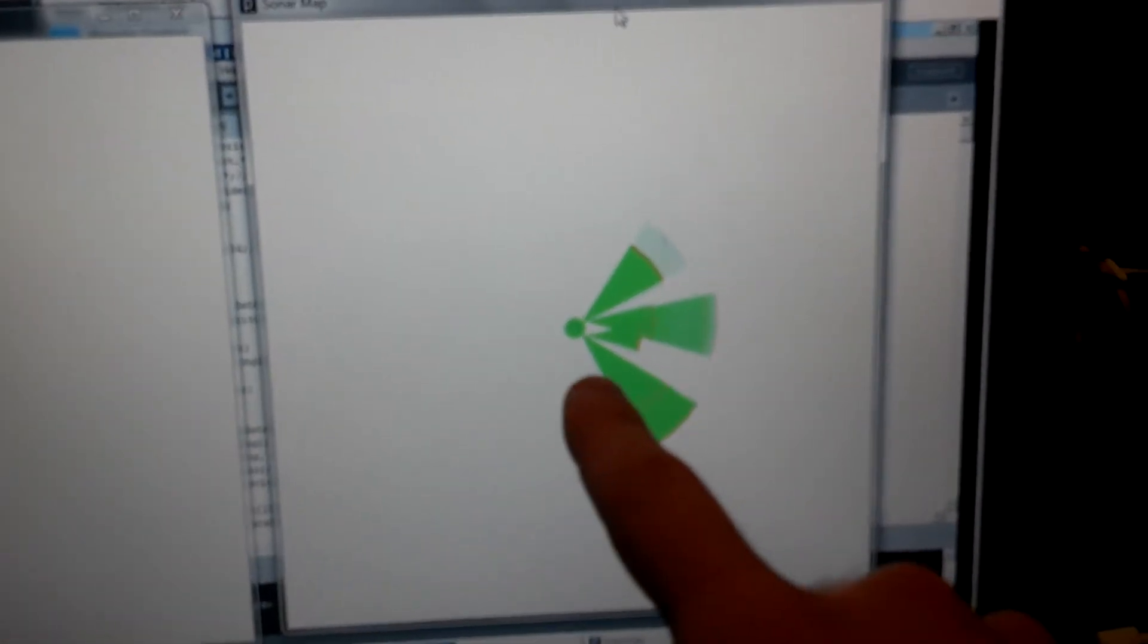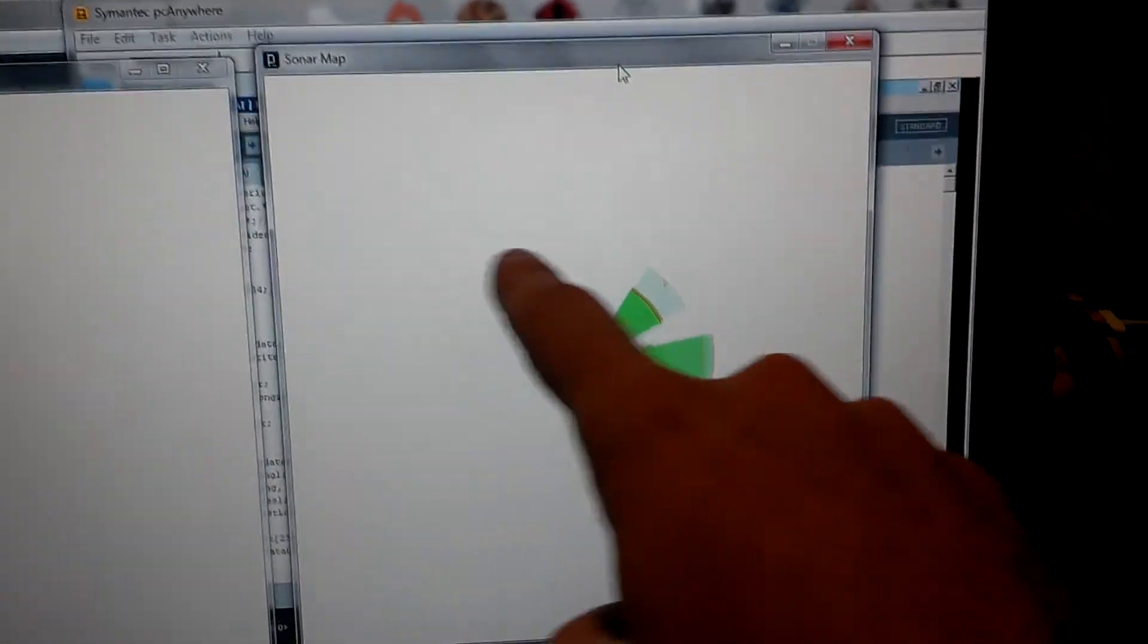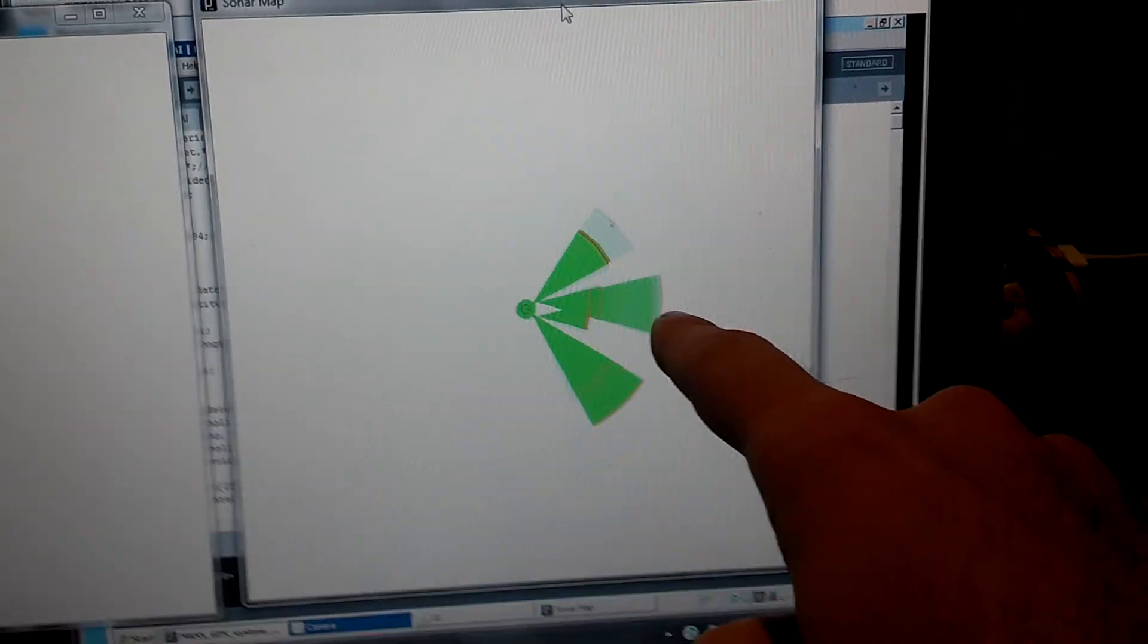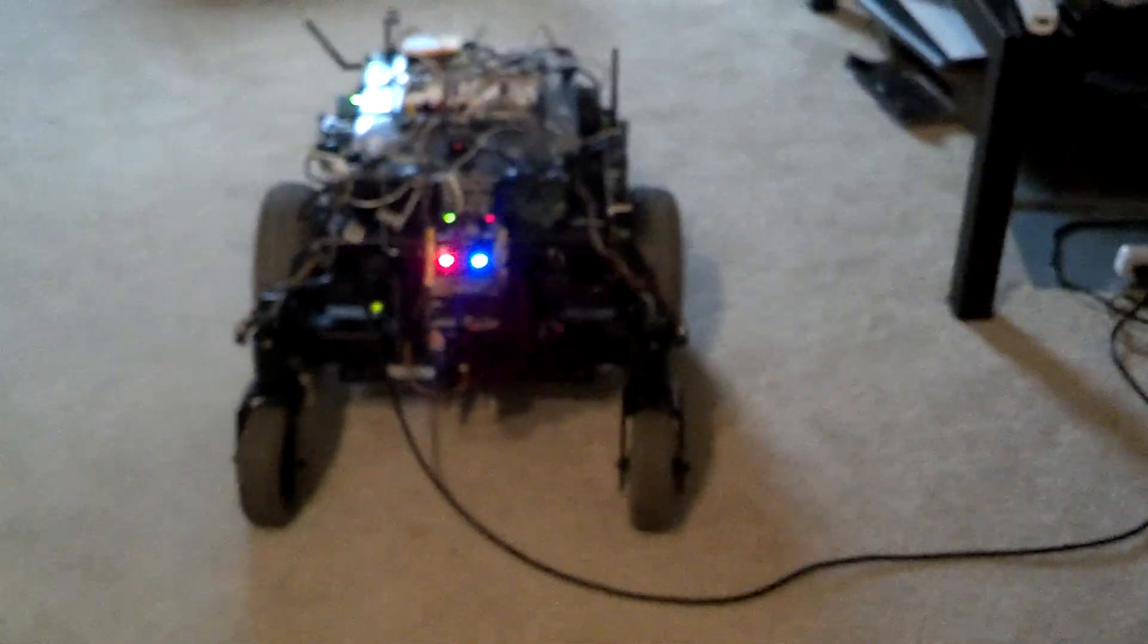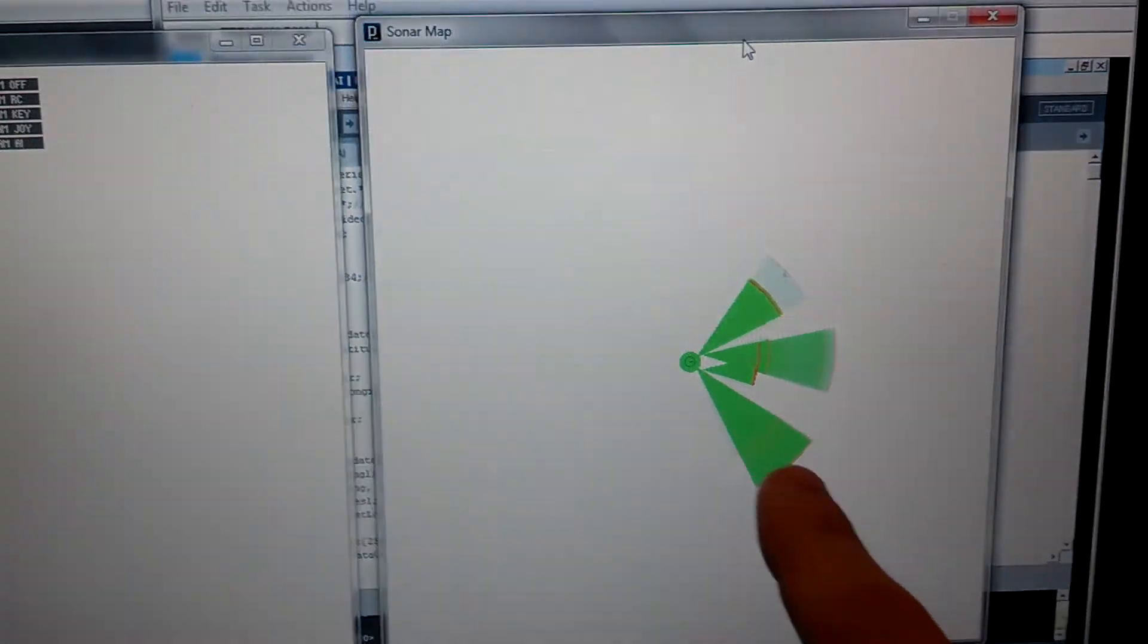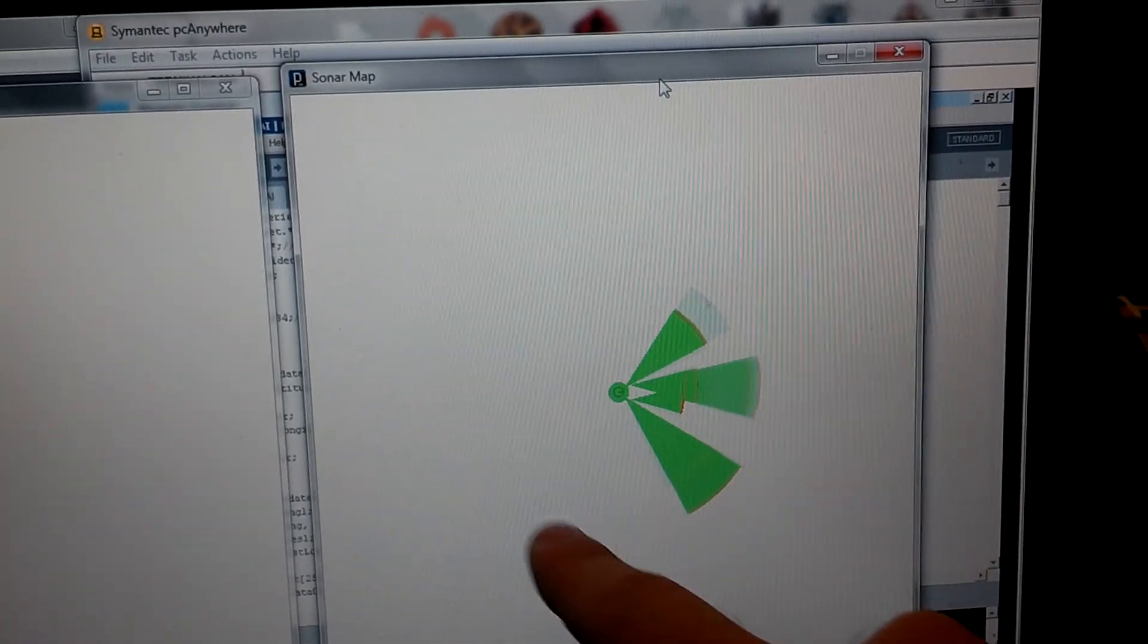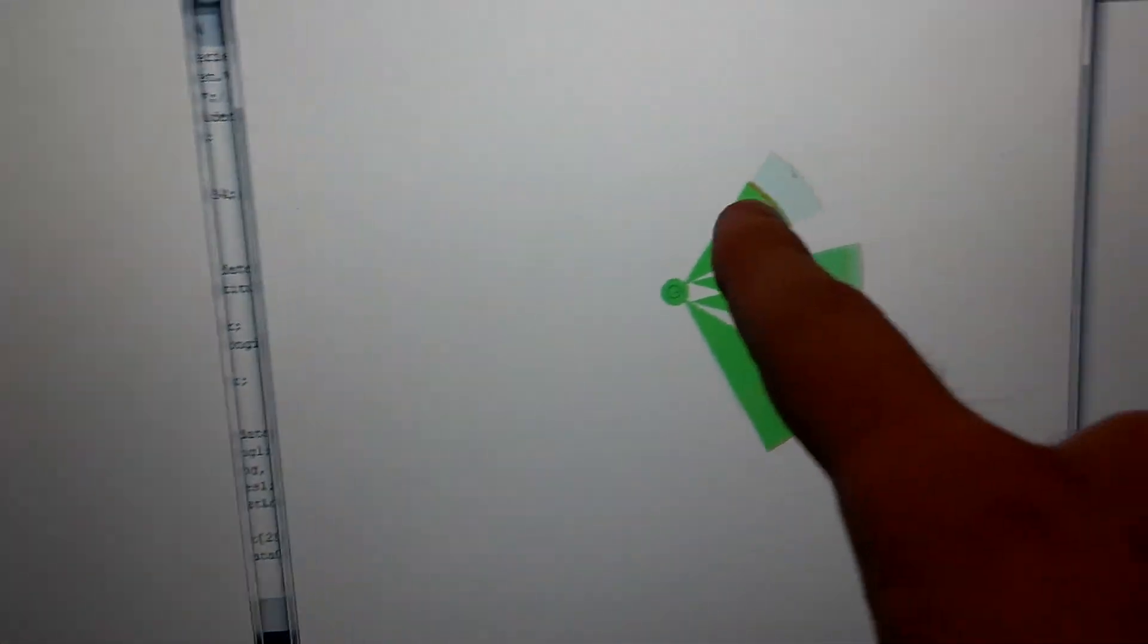Over on this side I have, this is a 600 by 600 pixel display. And each pixel is one square inch. And it's pretty accurate. It's all done by sonar. So as the robot moves around, the sonars will map and draw.